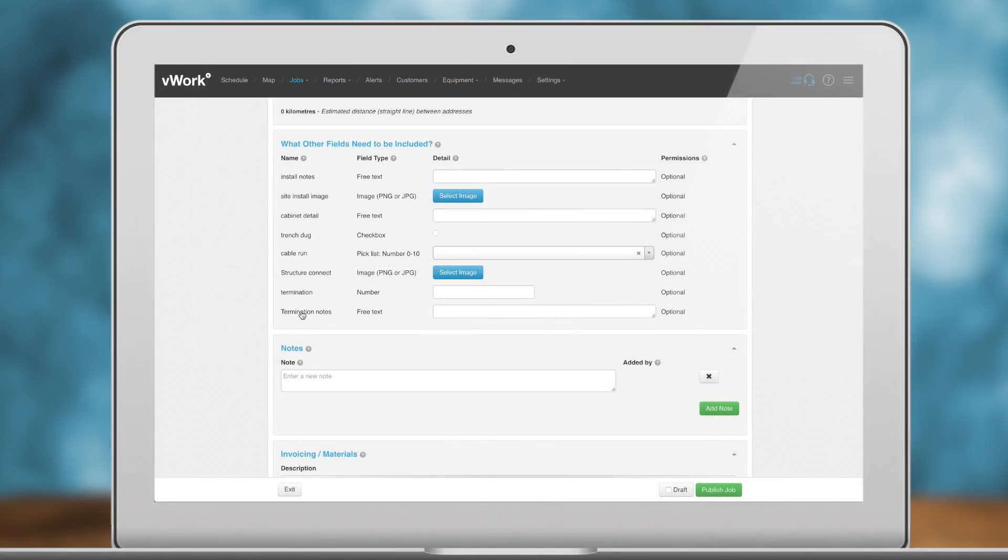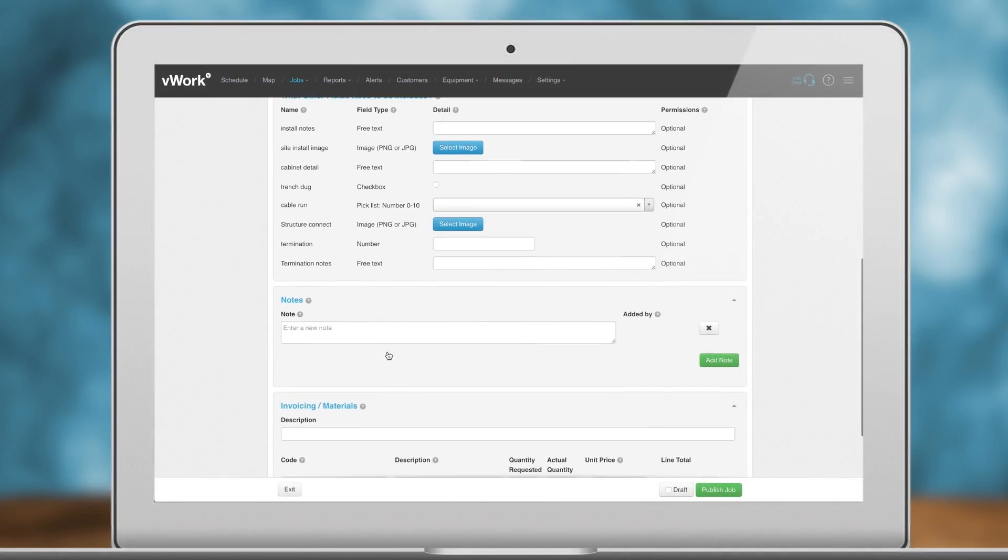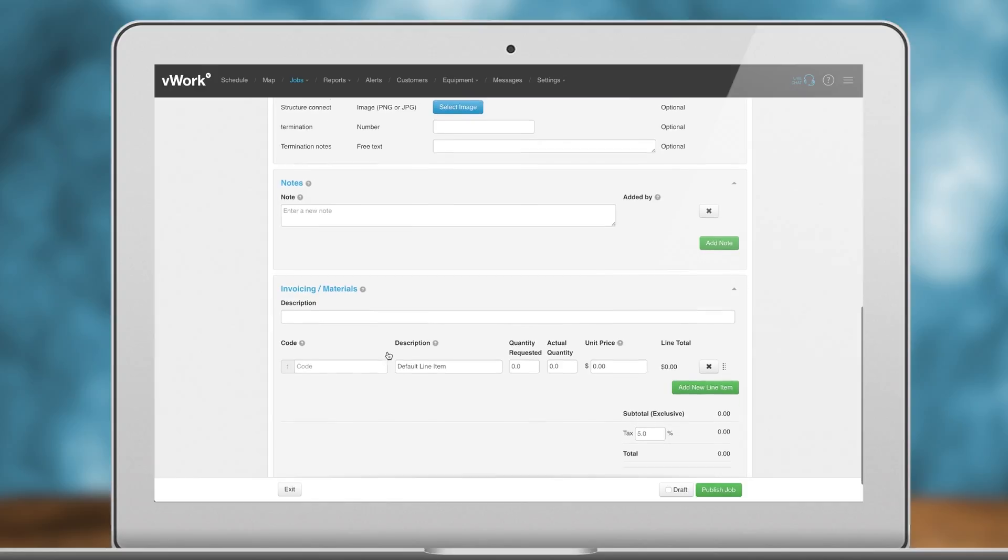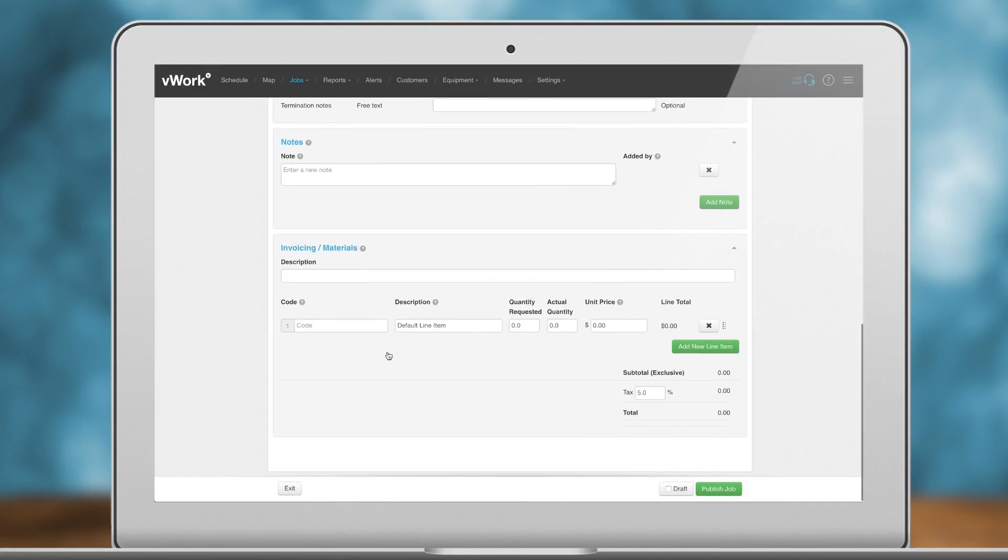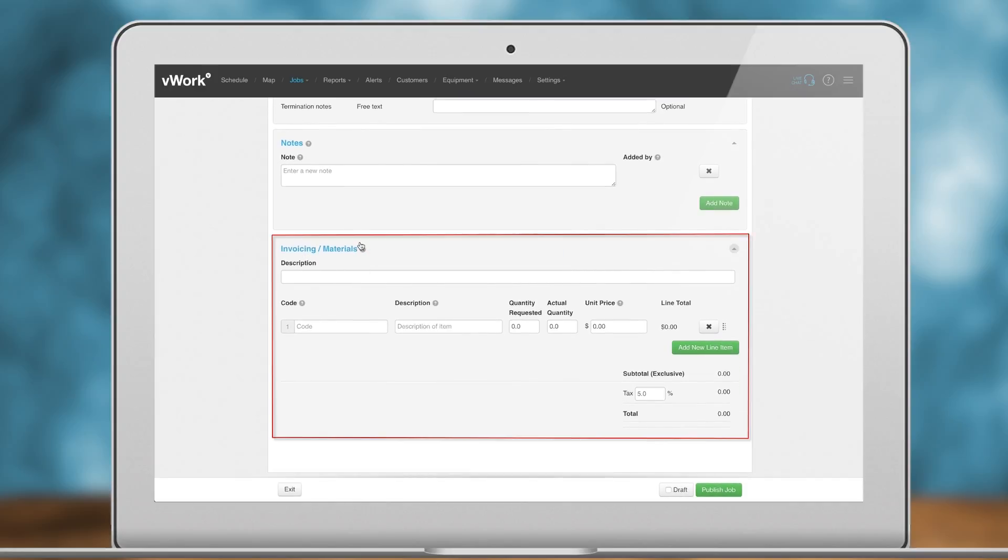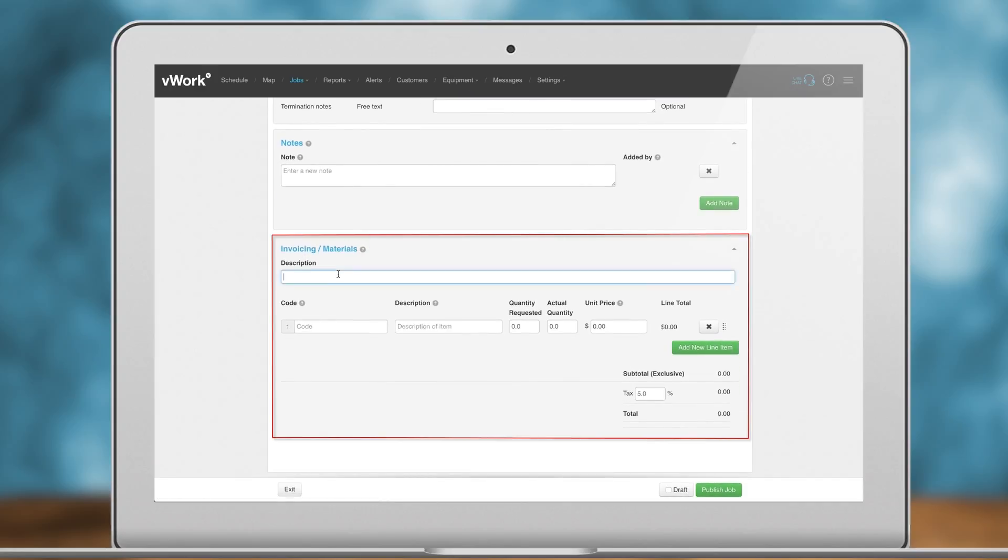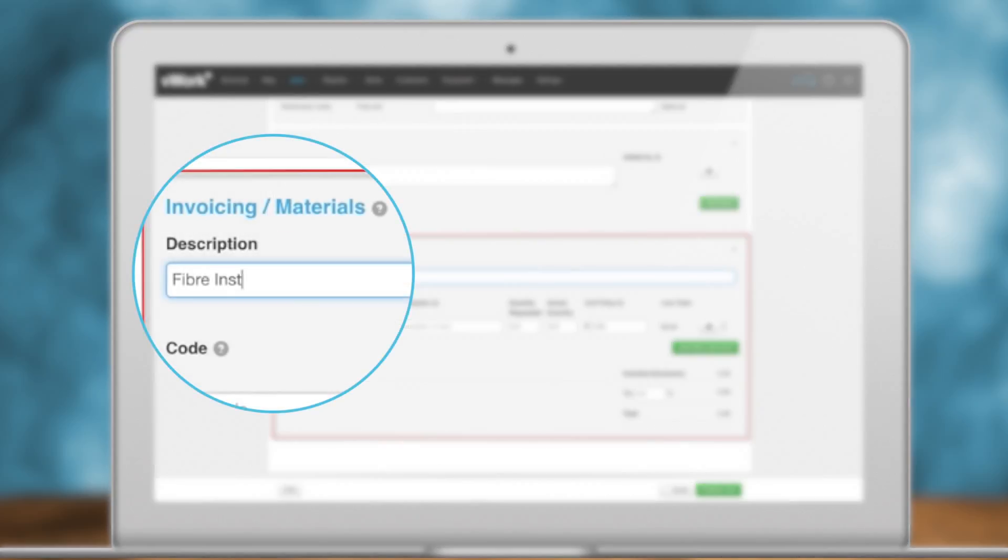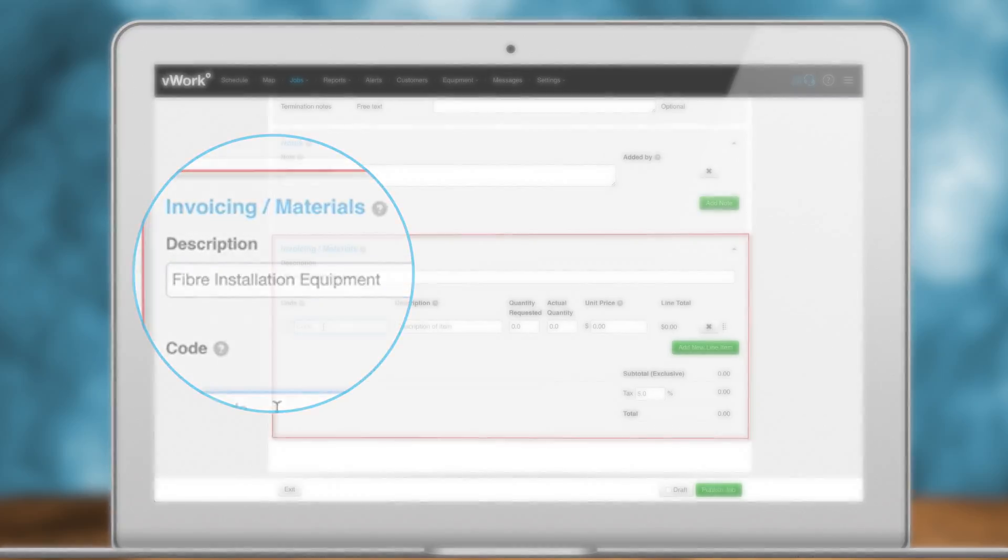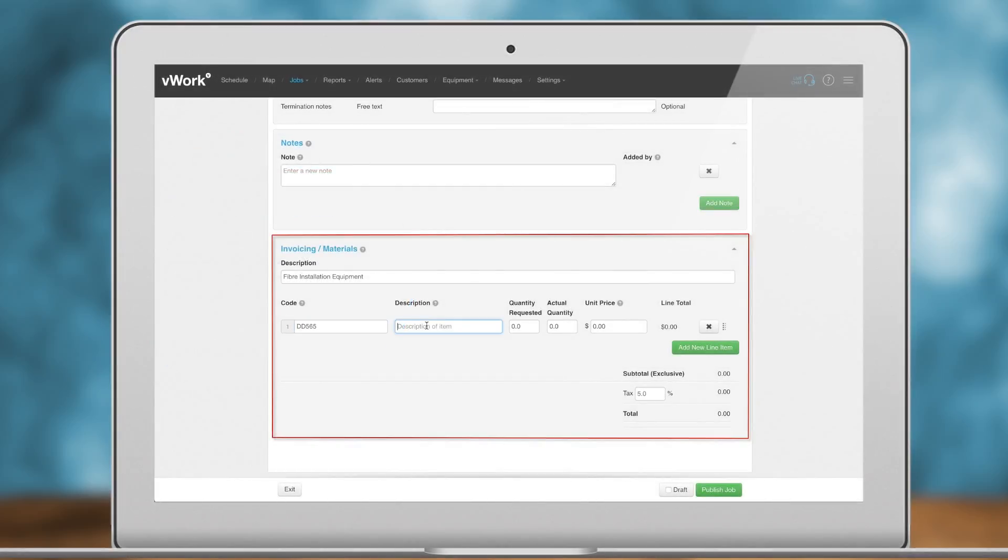Capture invoice details. The invoice section of the job allows you to enter a description that will be shown on your customer's invoice. You can also add line items for various materials, time, and miscellaneous charges.